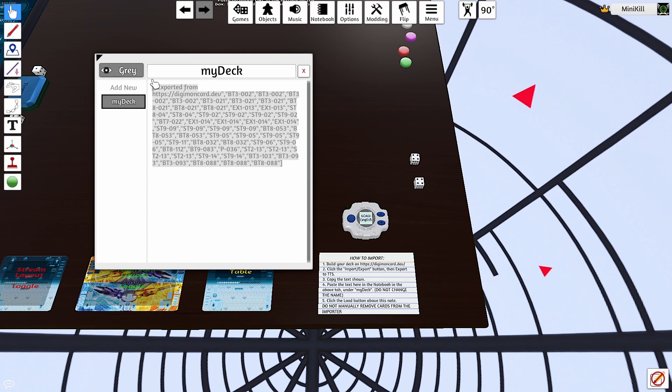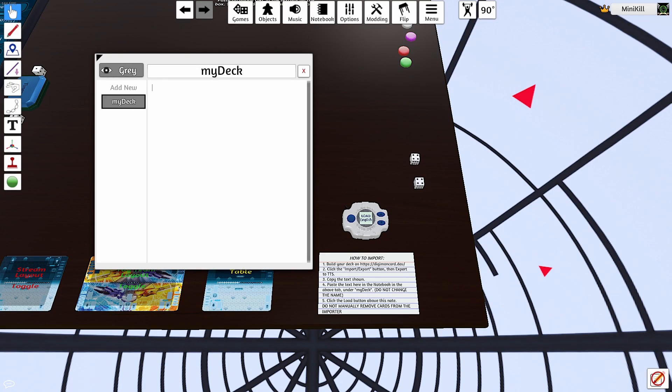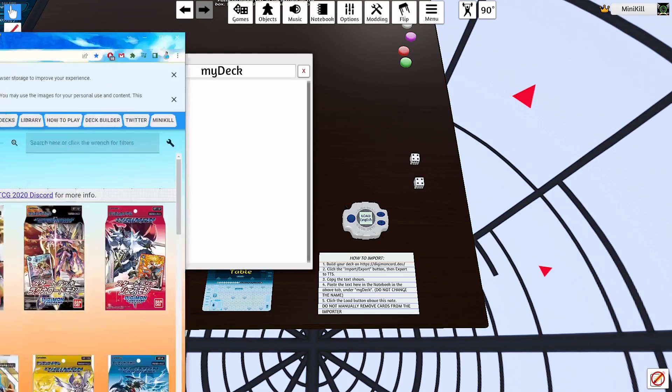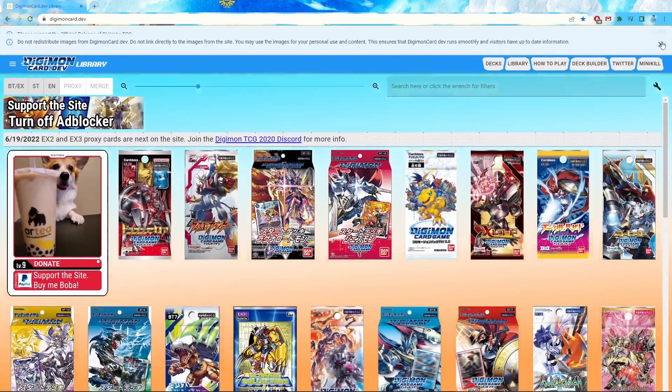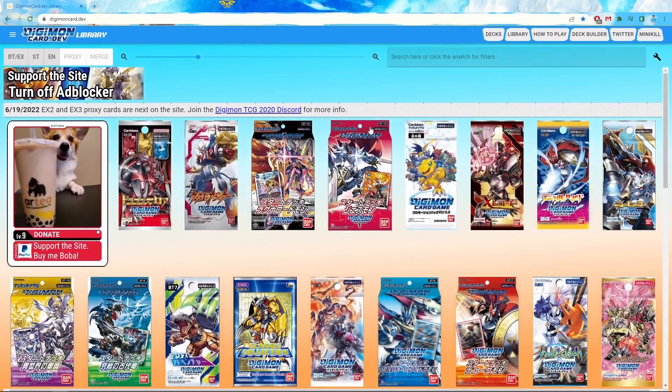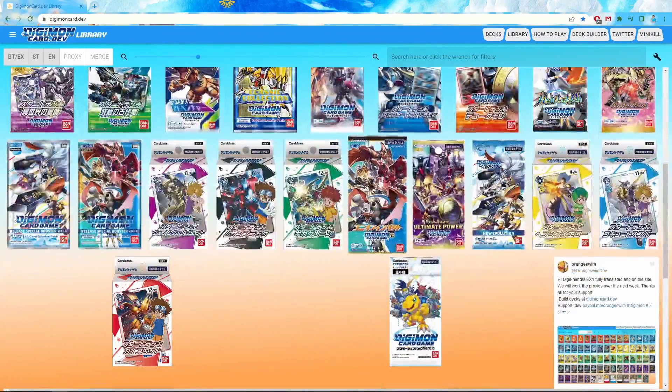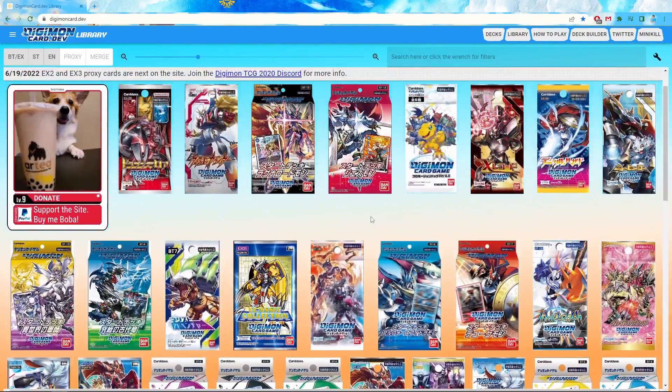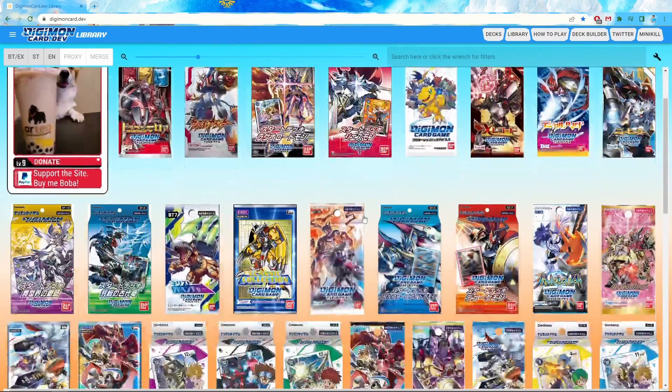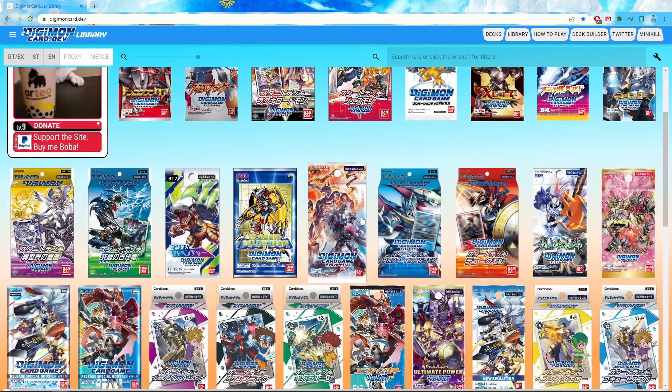I'm just going to empty this as well, just to clear it out. This is when you're going to want to go to digimoncard.dev on your browser and you're going to start looking at these potentially different things on the screen right here. It may look confusing at first, but don't worry. Stick with me, you'll get through it.